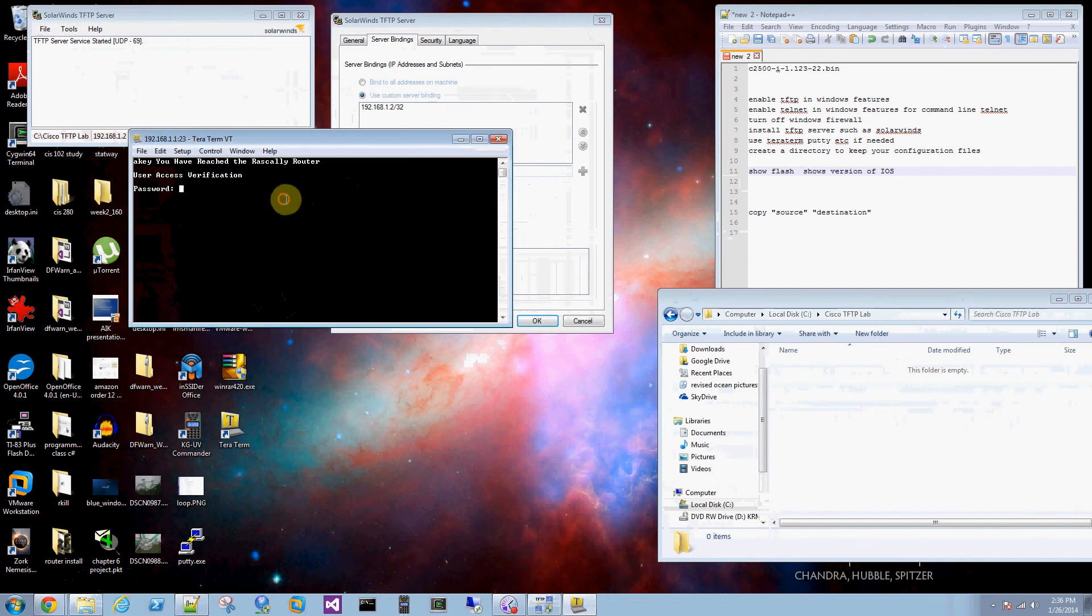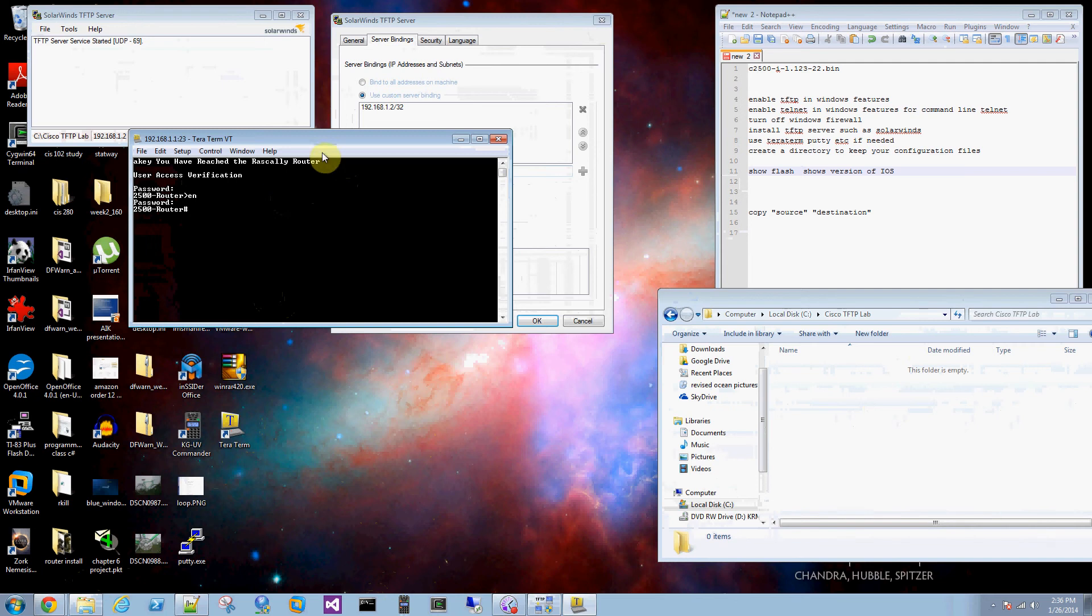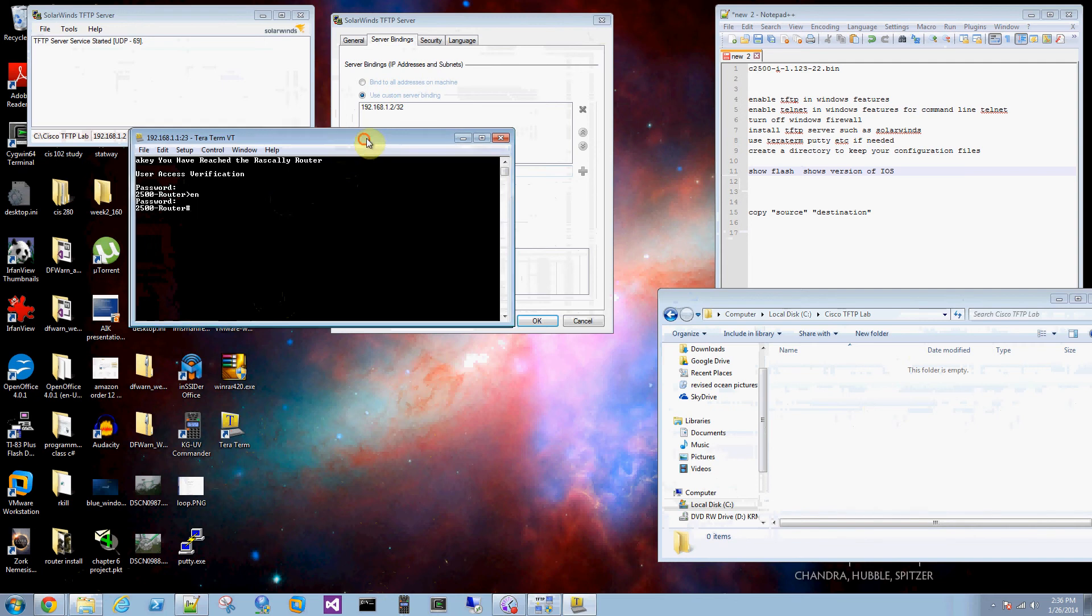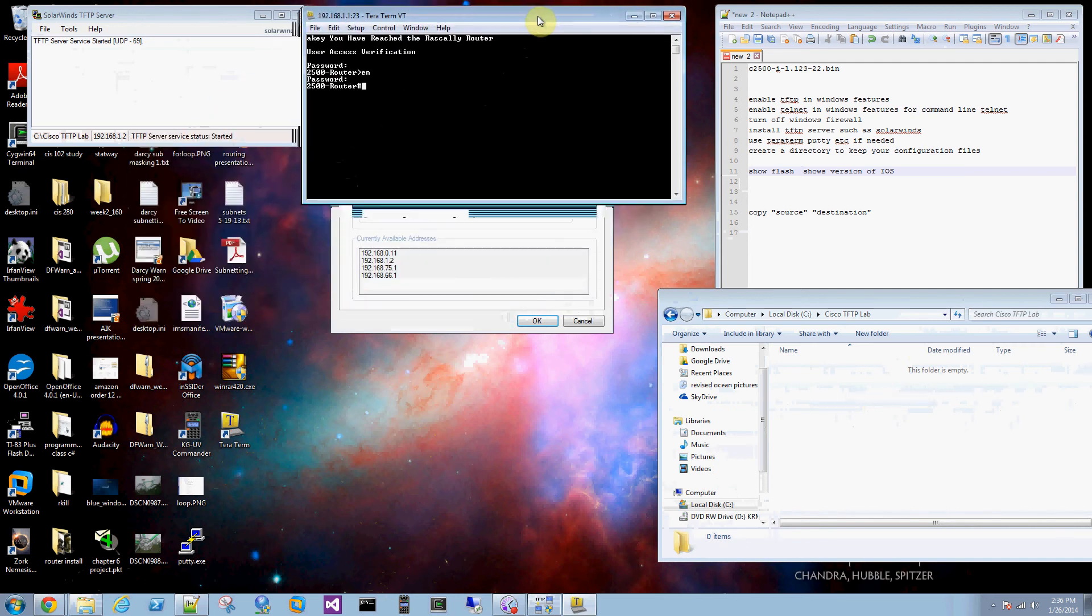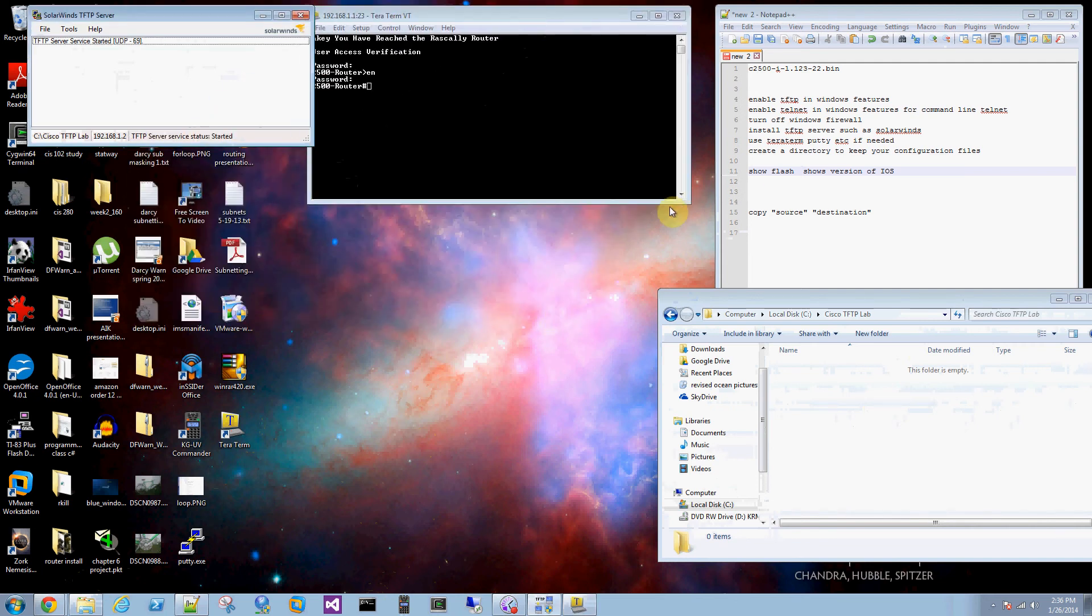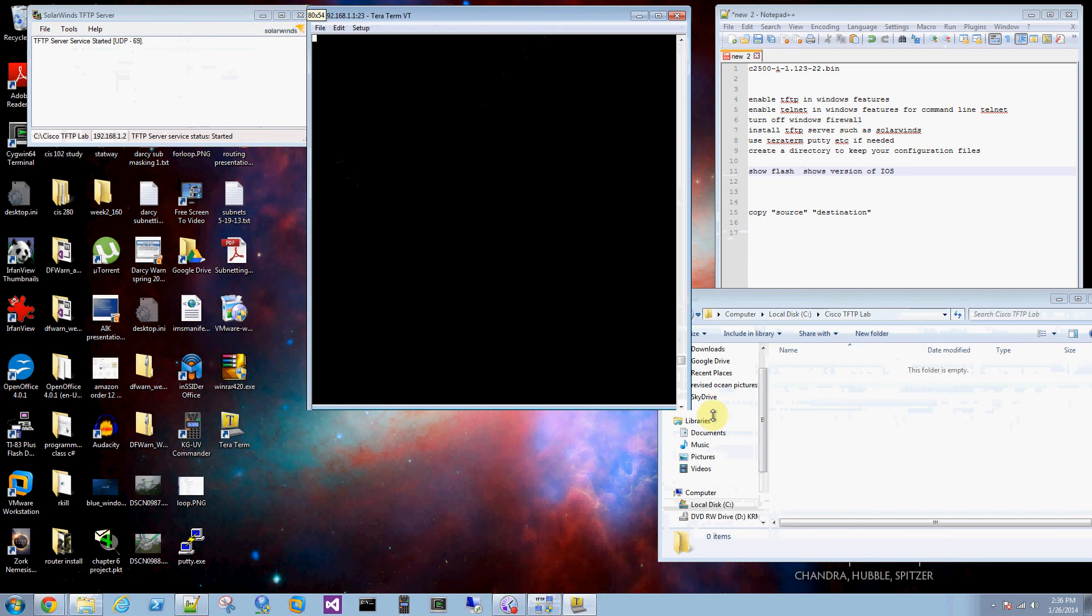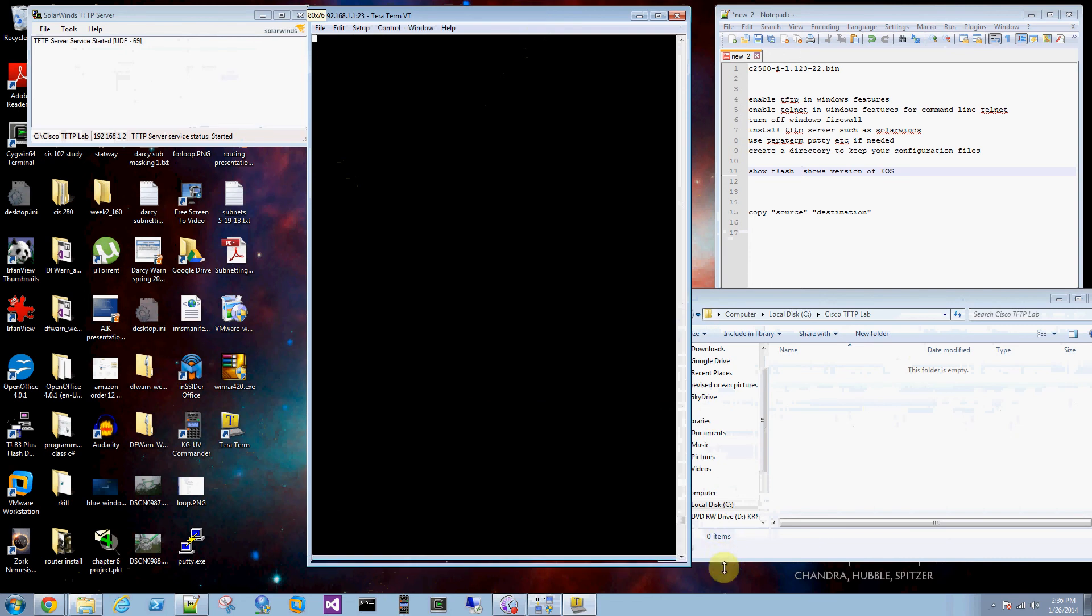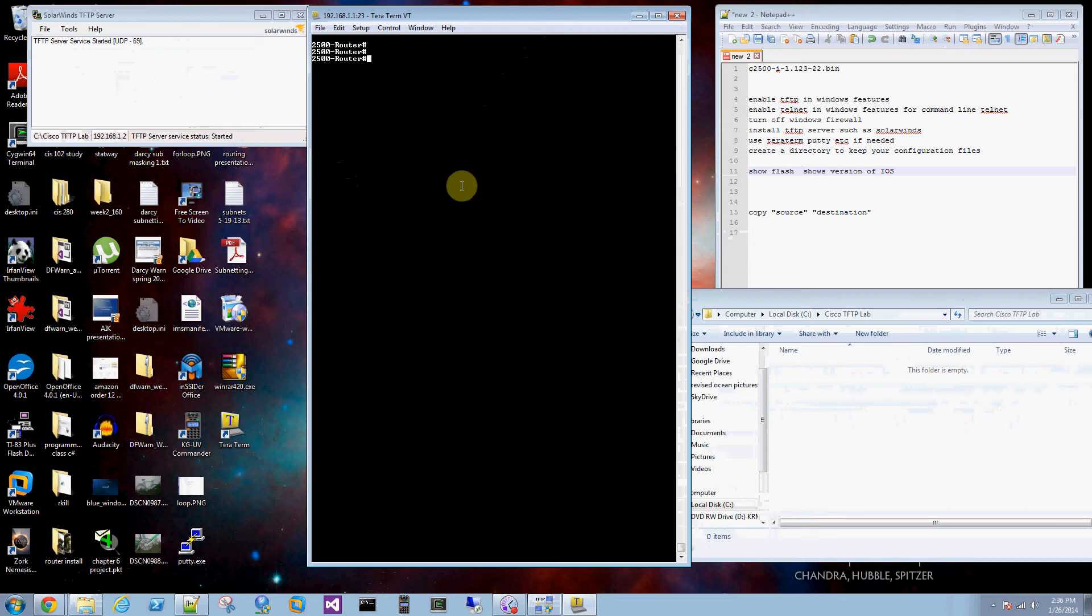Let's telnet into it. Put in your password. Enable. Put in your secret password. Class in this case. This is what you find in a lot of the labs. Alright, we're consoled into it.